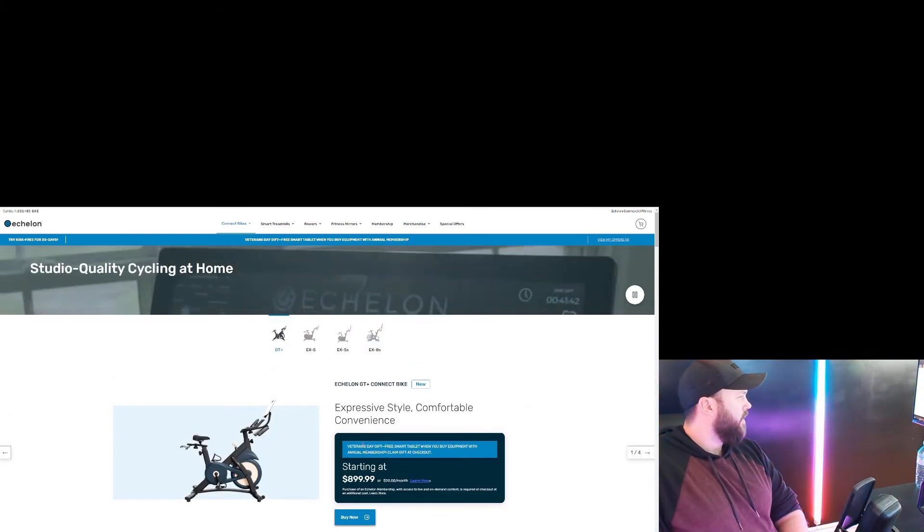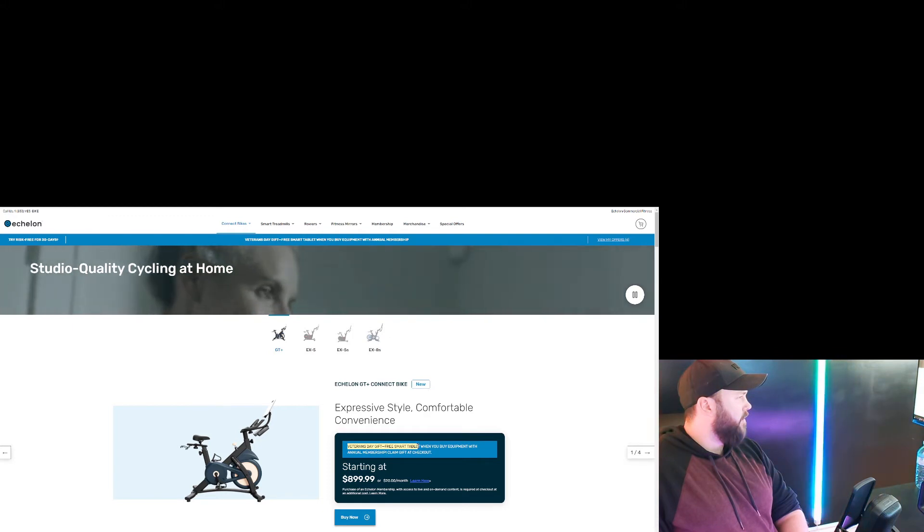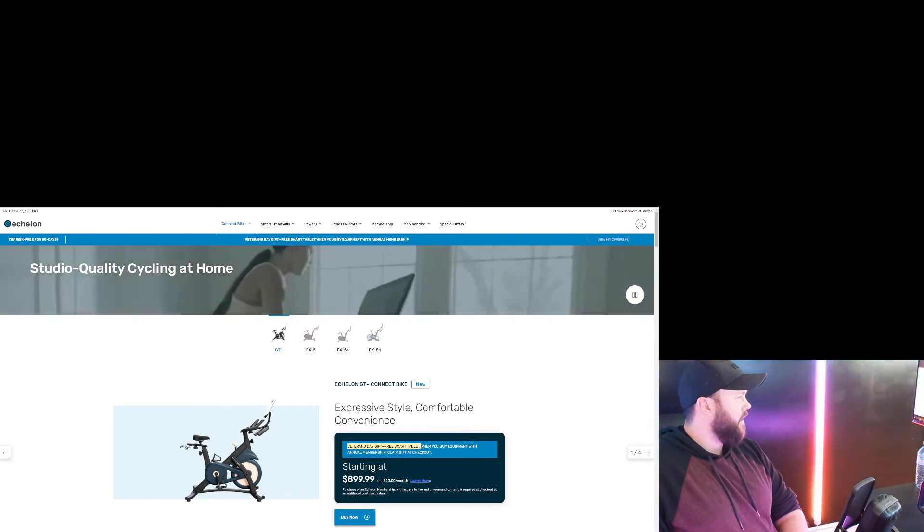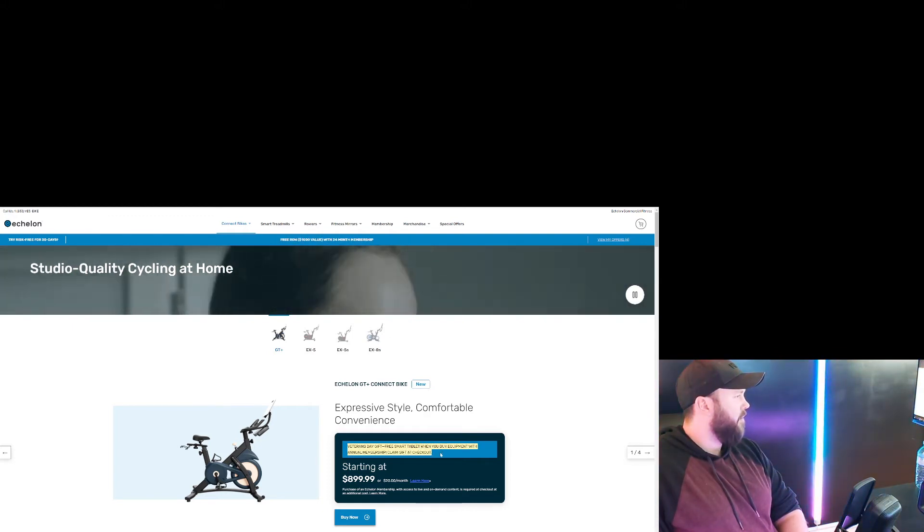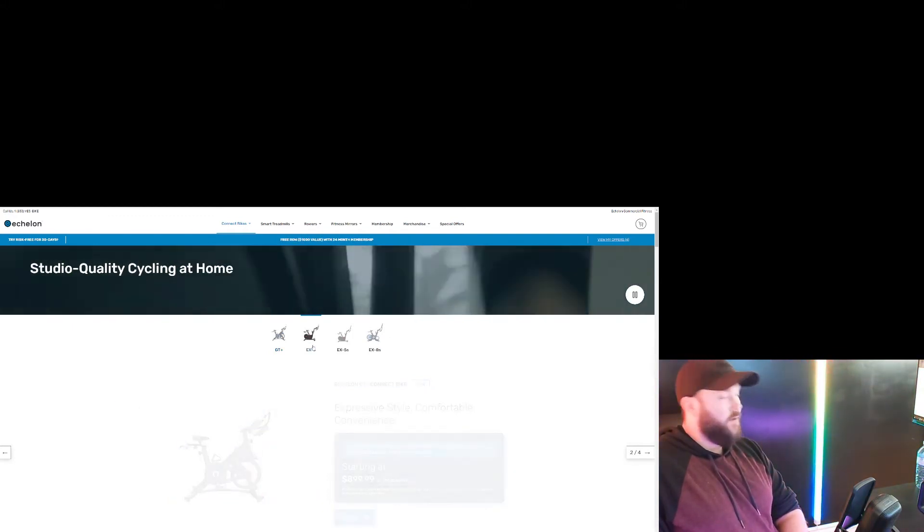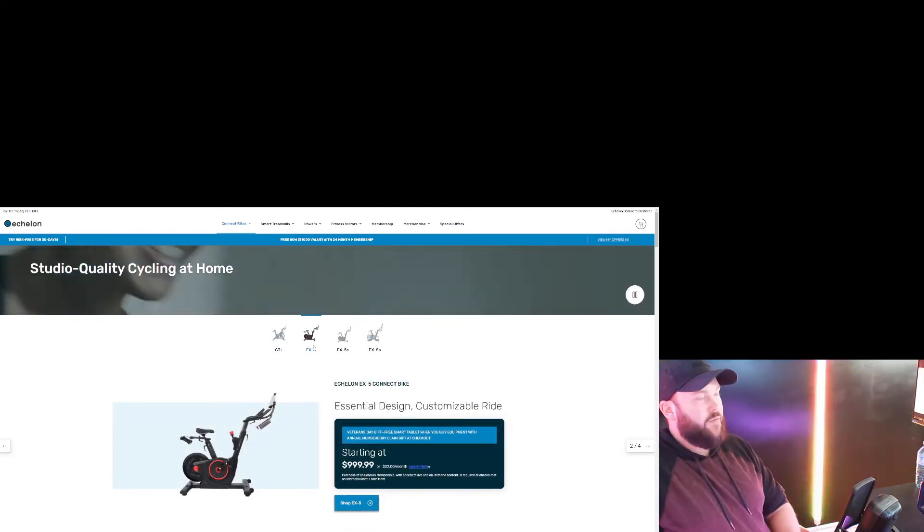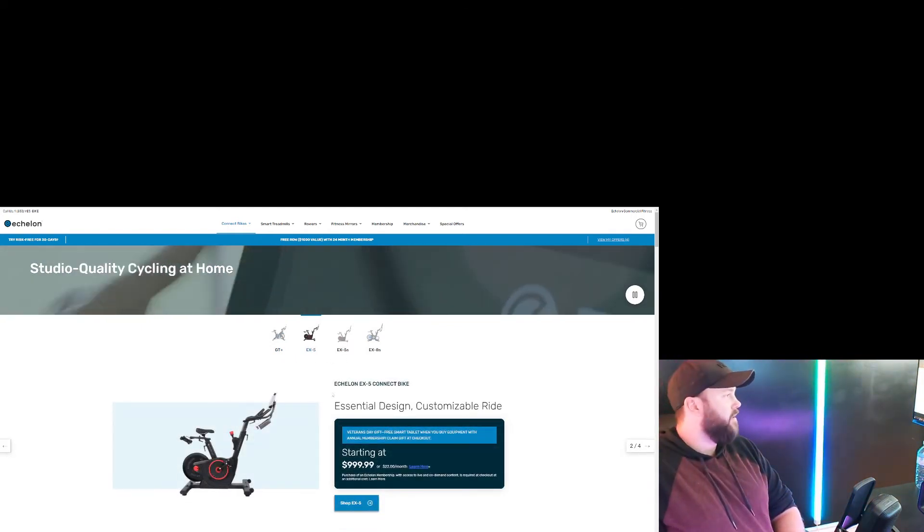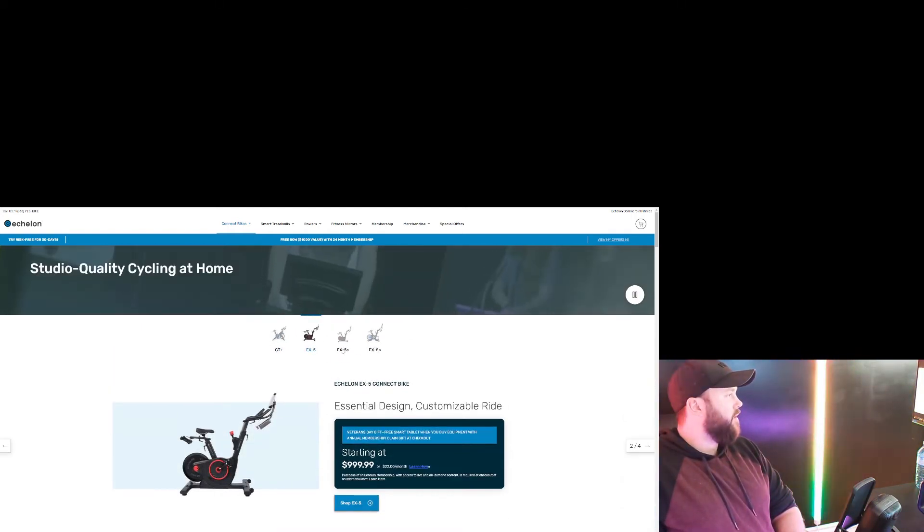I know they have a Black Friday deal. But for right now, they do have a Veterans Day gift - free smart tablet when you buy equipment with an annual membership. That's what all these companies like to do now, they like to sell memberships with their bikes, just like Peloton.